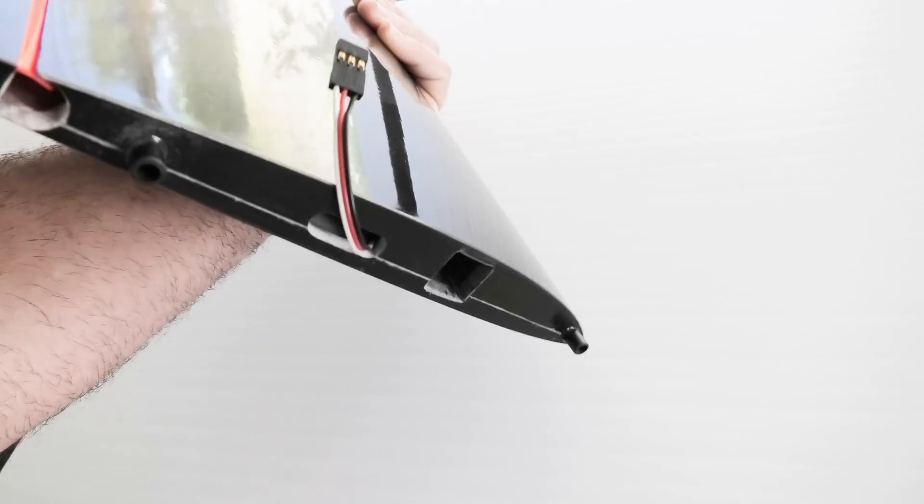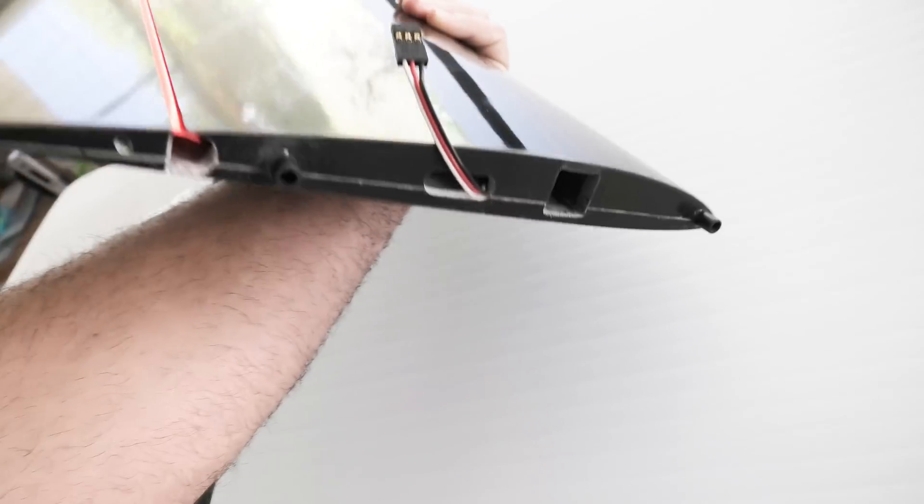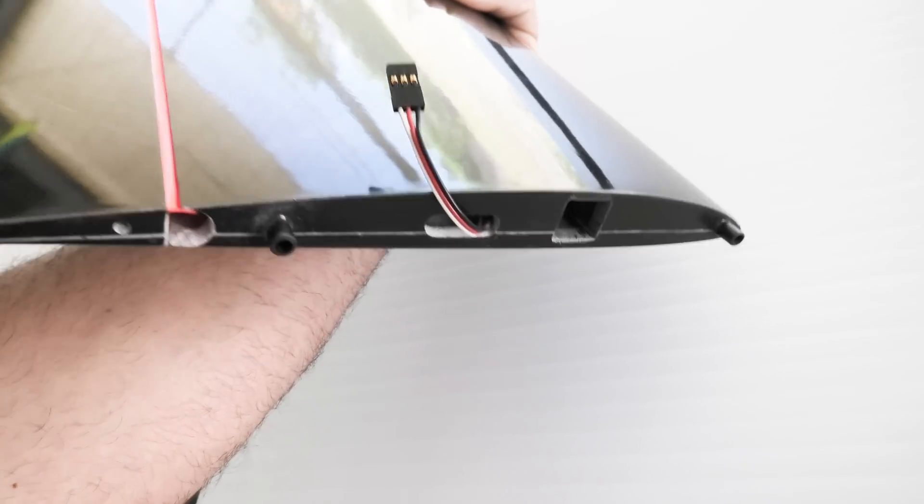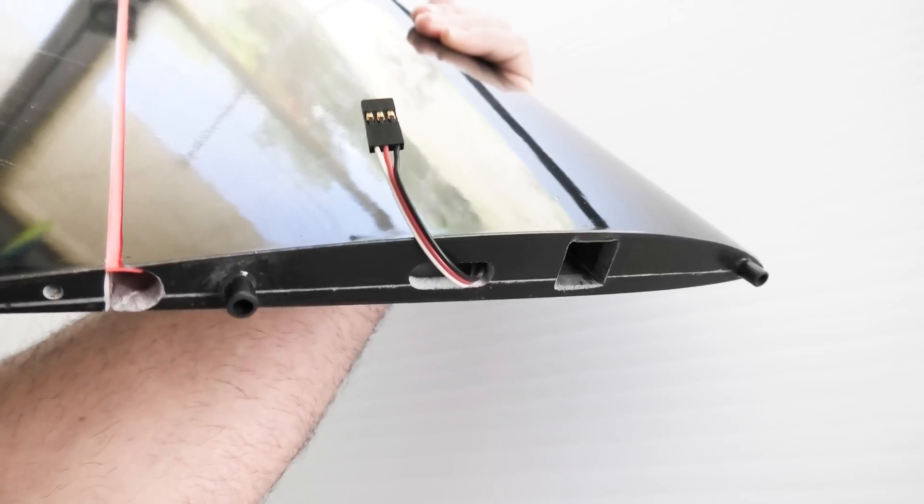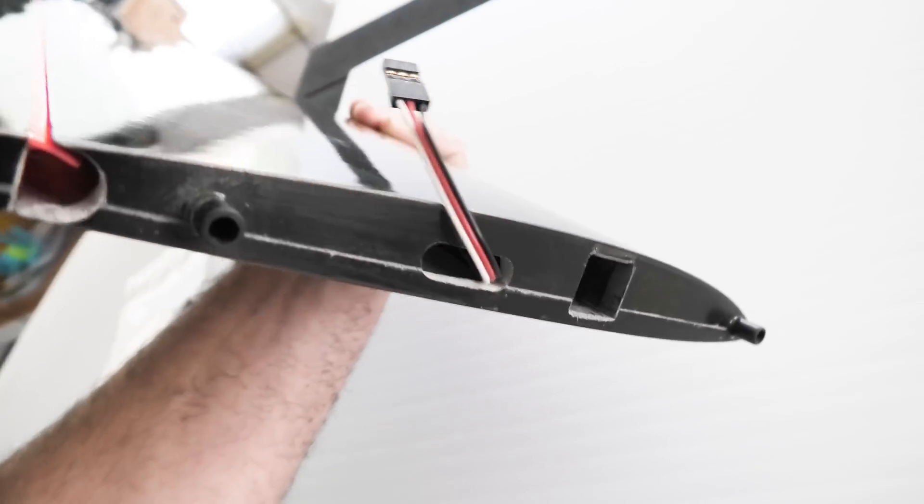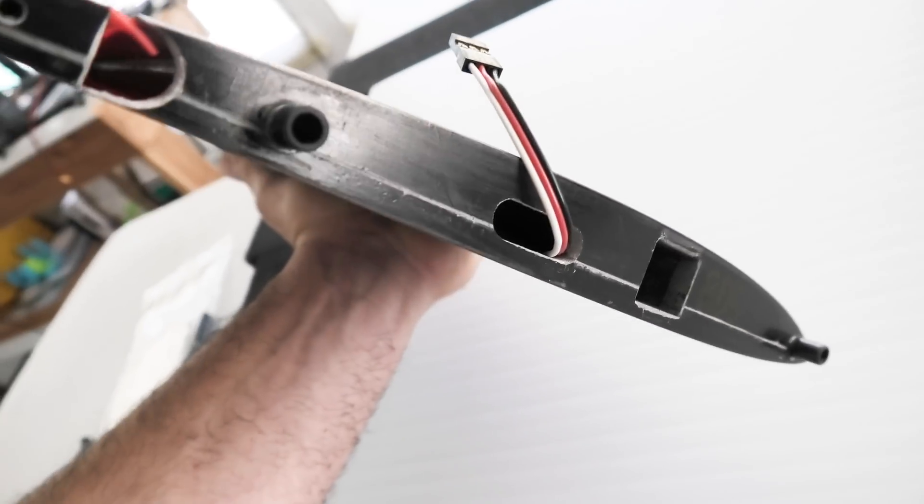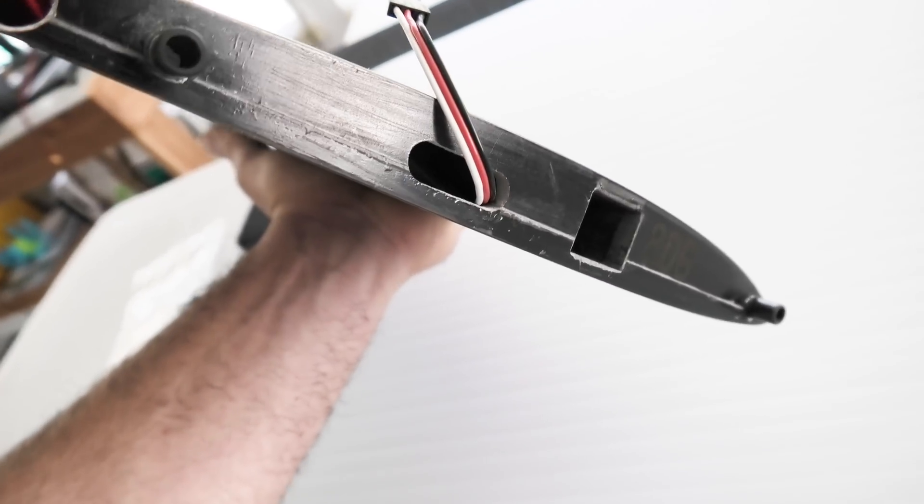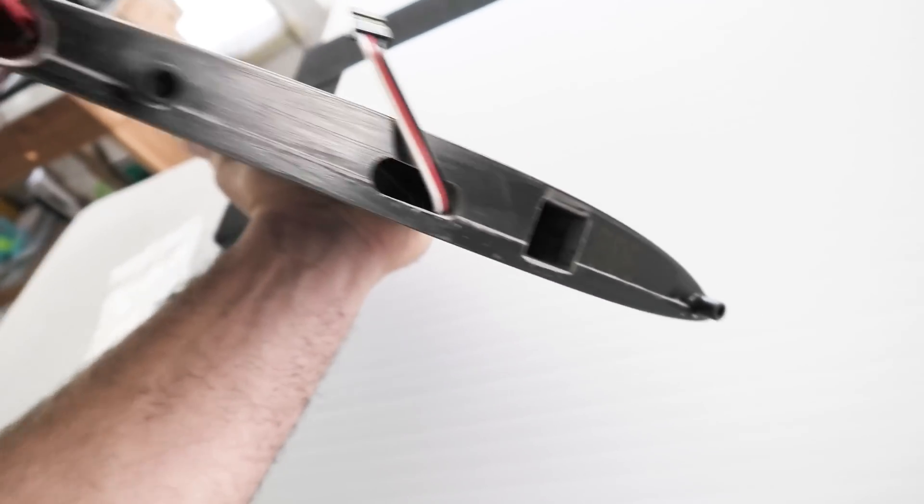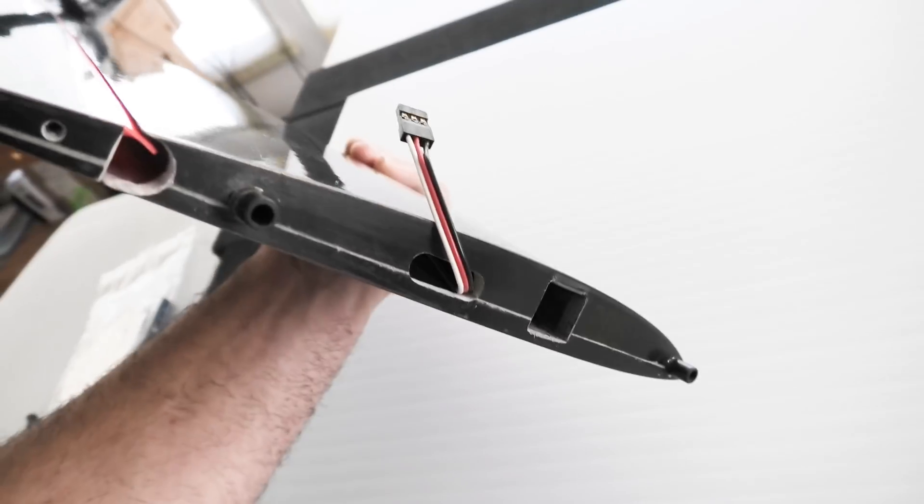And then here's the root detail. That hole for the servo wire is pre-routed from the factory, and then we have carbon alignment pins.